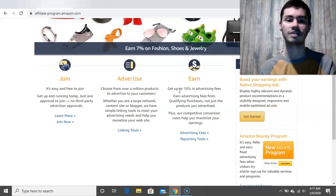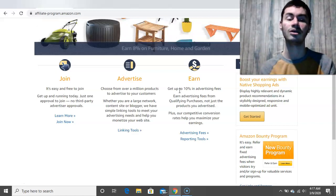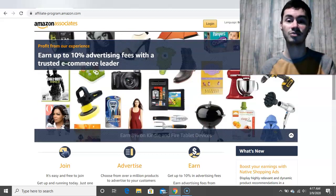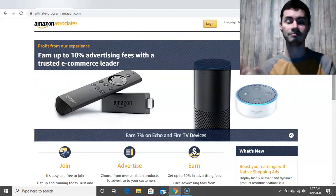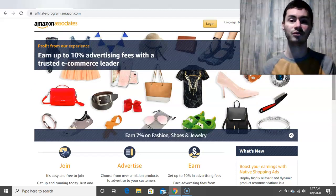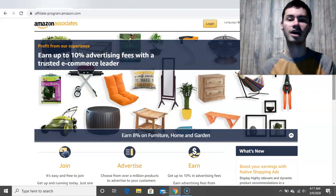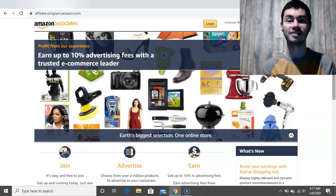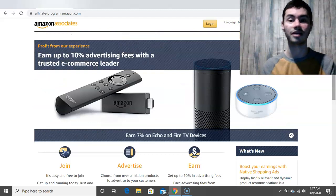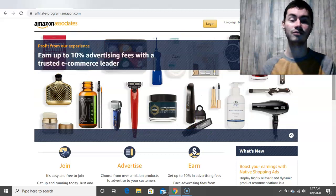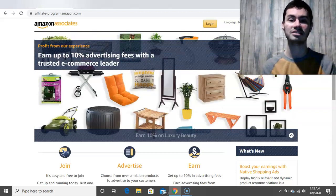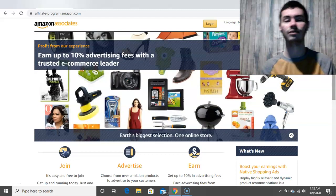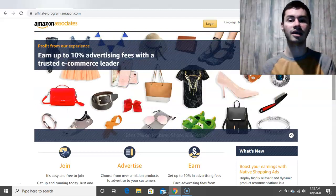There are other affiliate programs such as ClickBank that primarily have digital products. If you want to learn how to create a full-time income with affiliate marketing — including big commissions and monthly recurring commissions from multiple streams of income — my number one link below this video gives you access to a free training showing you how to build a profitable online business through affiliate marketing. Hope you found this video helpful. Let me know your thoughts in the comments, give it a thumbs up, and take care.